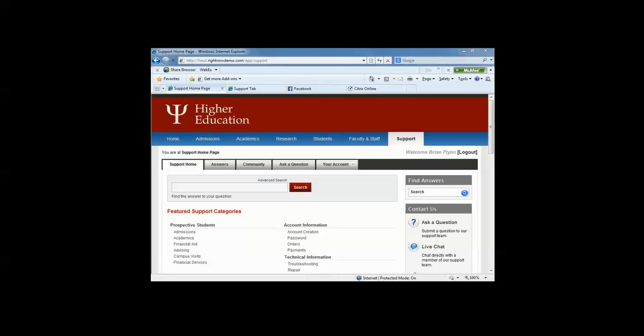First, to really provide you with basic information of what are we talking about when we mention the knowledge base and web self-service within the Oracle RightNow solution? What is it? How could it look on your institution's website? What are the options that you have to configure the knowledge base and the web self-service to present to your constituents, your students, as well as your staff, your faculty, even alumni, anyone reviewing your institution's website?